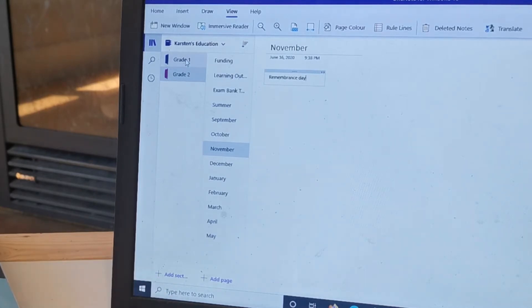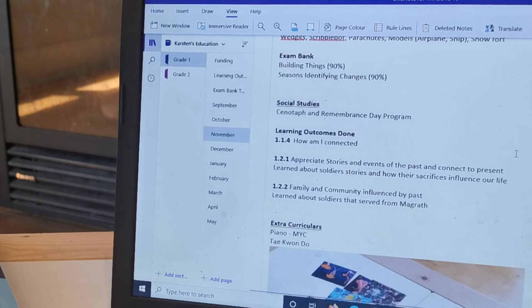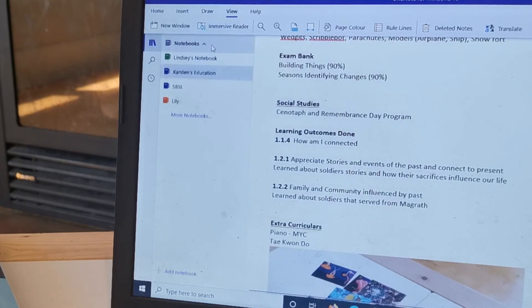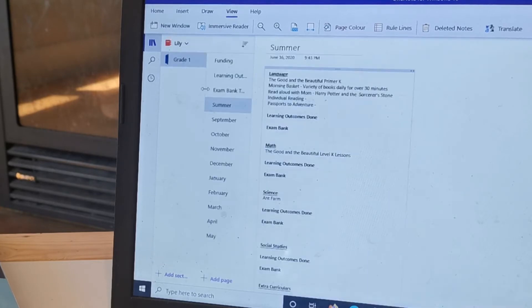And I can write myself a little note, remember to go to Remembrance Day. So that's a good way for me to remember what different things we need to do and also when I'm preparing my daughter's program.